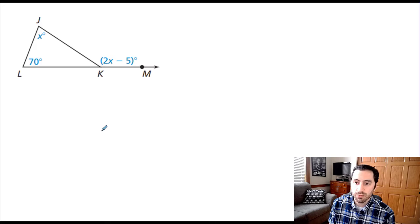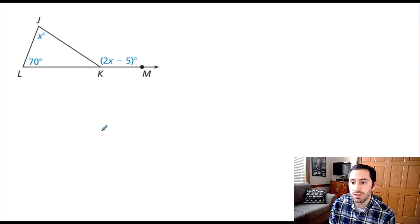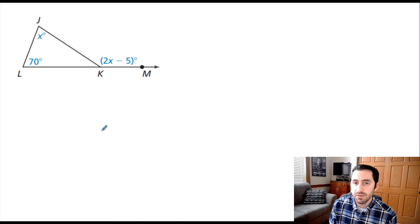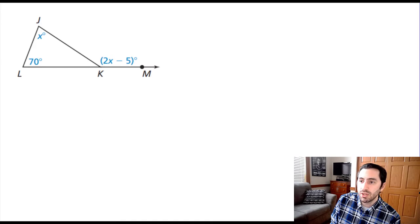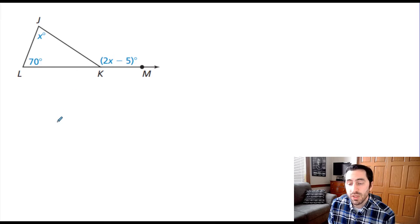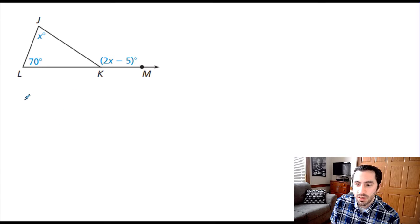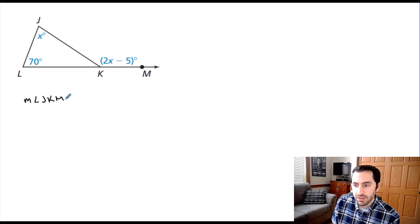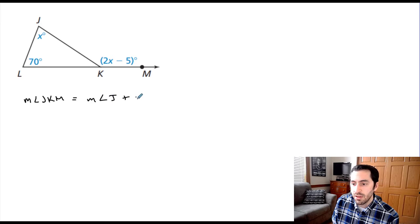Now that we know the relationship, let's use this in an example. Here I have a triangle and I want to find out how big this exterior angle is. To do that, I need to find the value of x. With our exterior angle theorem, we can set up an equation. The theorem tells us that the measure of angle JKM — our exterior angle — is equal to the sum of our two non-adjacent interior angles, which are angle J and the measure of angle L.